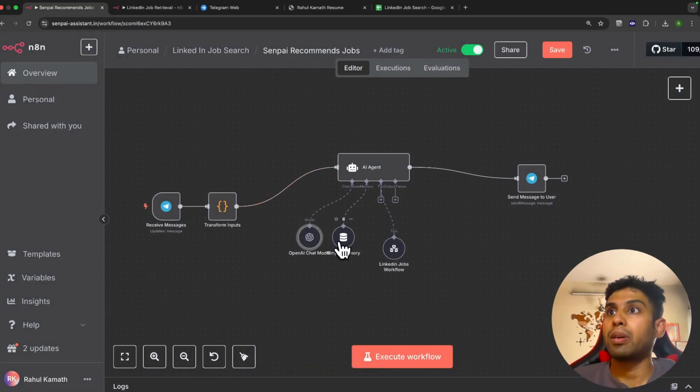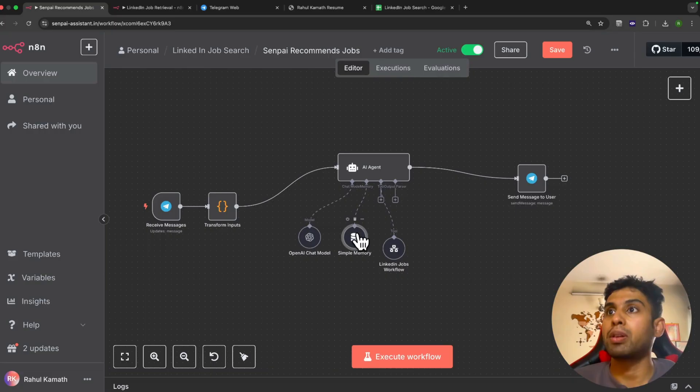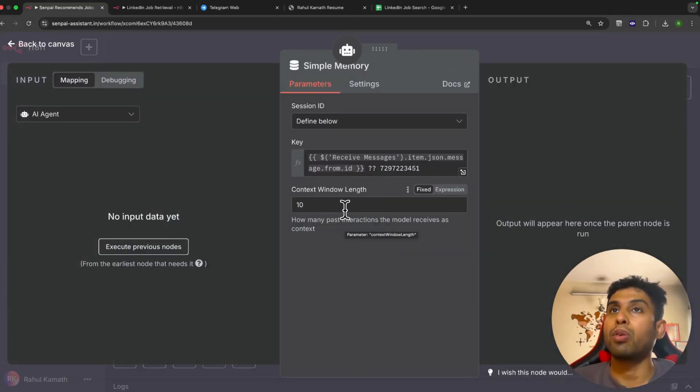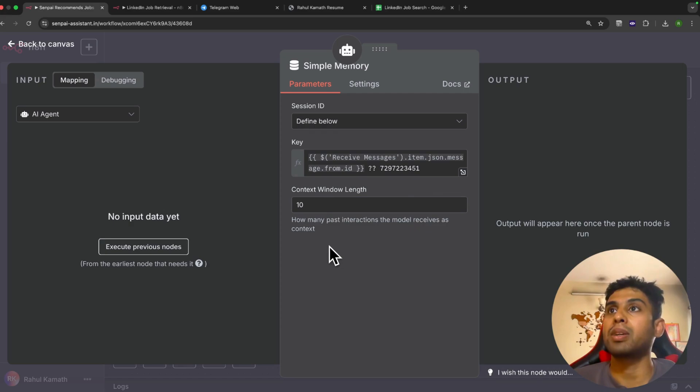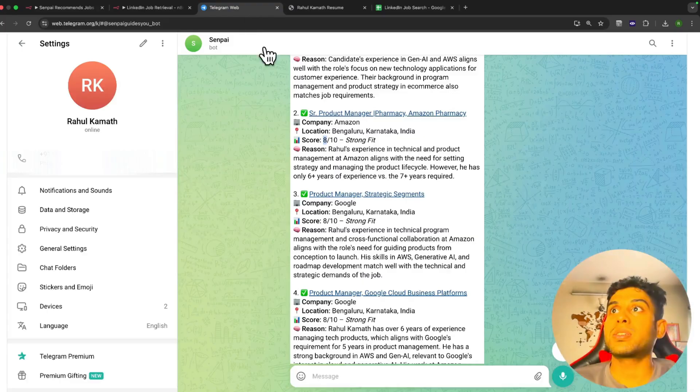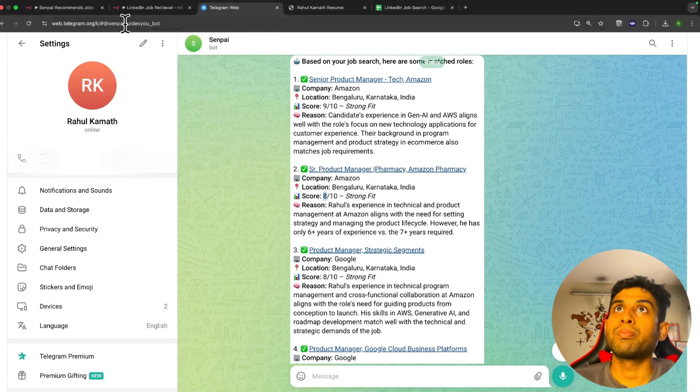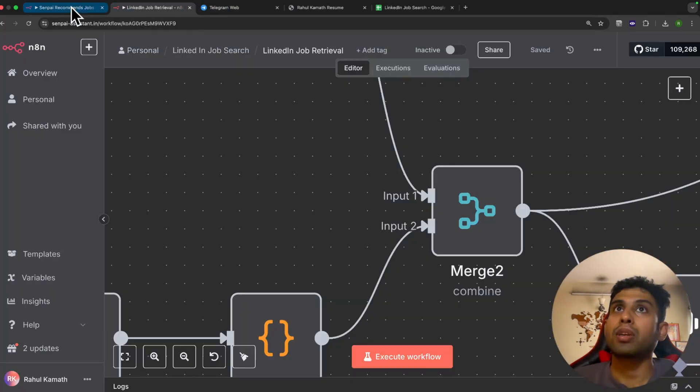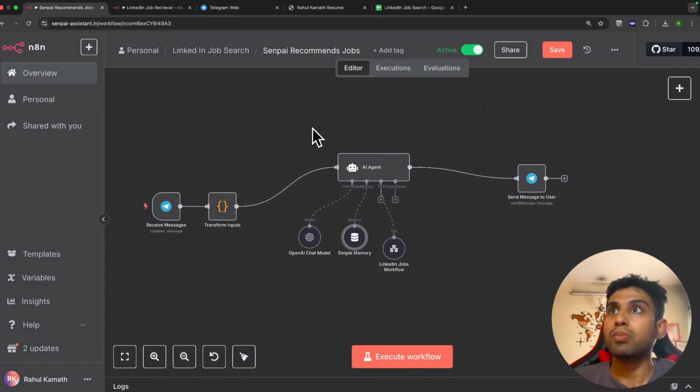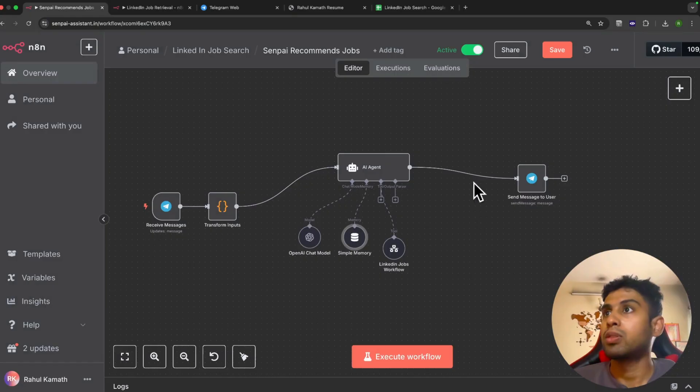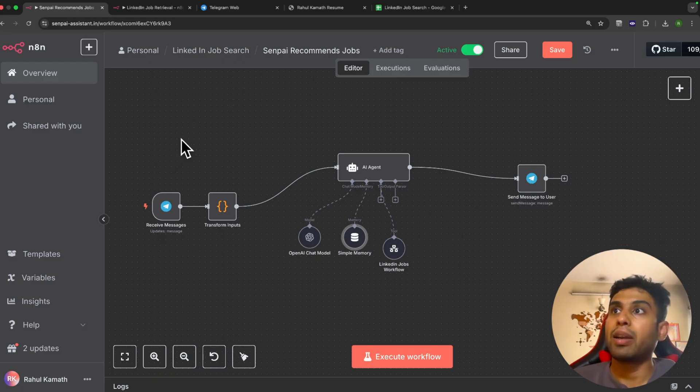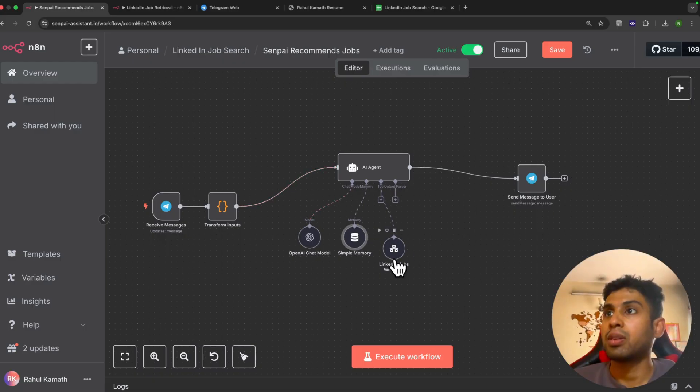Apart from that, we also need to set up a simple memory node which can determine how long the context needs to be there. We've set it as 10, which means the bot will have access to the last 10 messages sent on Telegram, and use that to make a judgment of the conversation. This is how the simple workflow is, and the main part happens after this where it triggers a job retrieval workflow.